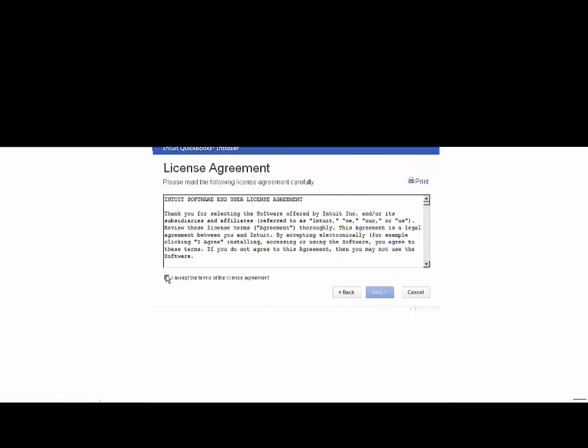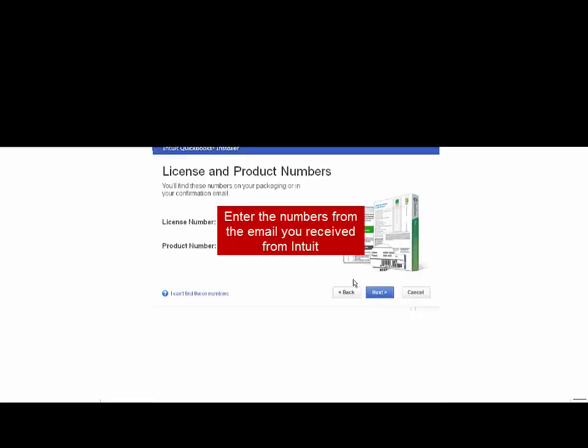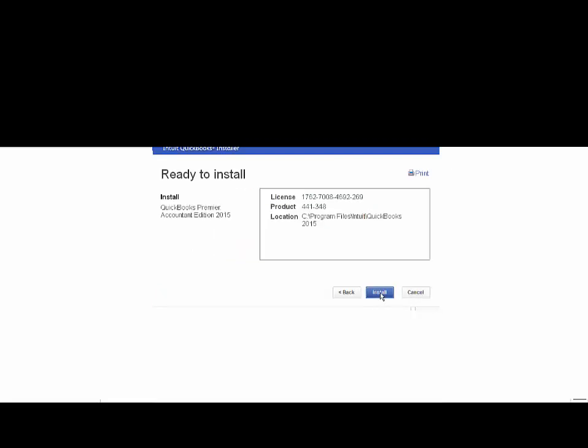Next, I'm going to accept the terms. I'm going to use the Express installation. I'm going to type in my license number and product number. And I'm going to tell it install.